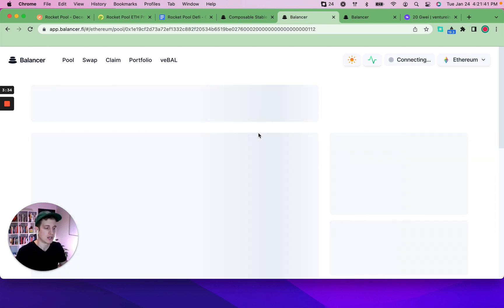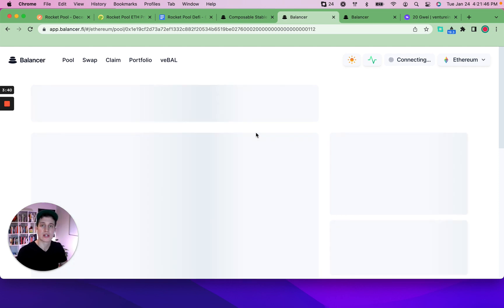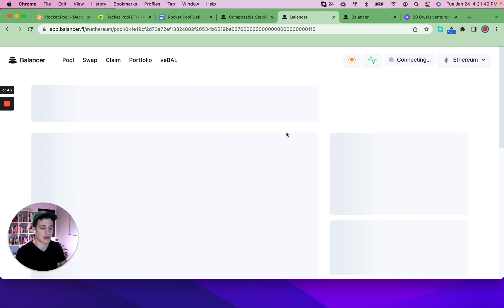But here we are in January 2023 and looking to take advantage of the opportunities that staked ETH has in hand. So as we connect here on the Balancer website,